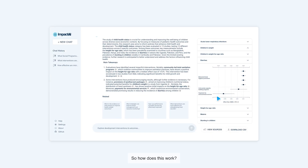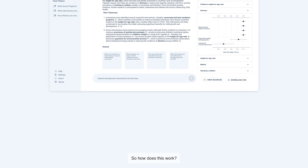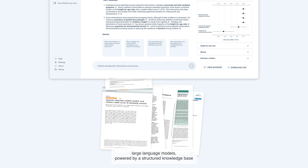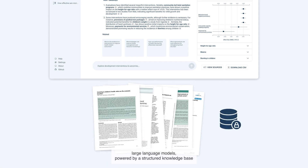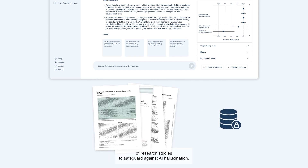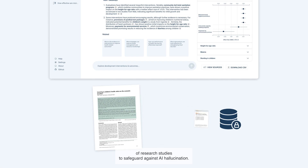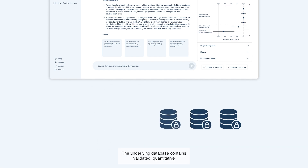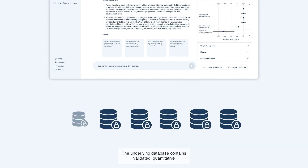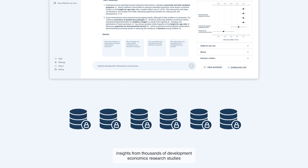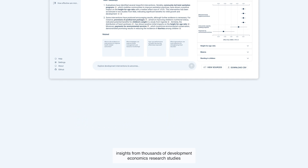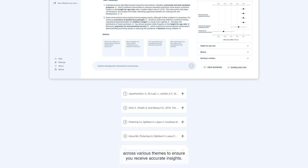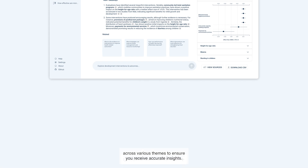So how does this work? Impact AI is built on customized large language models powered by a structured knowledge base of research studies to safeguard against AI hallucinations. The underlying database contains validated quantitative insights from thousands of development economics research studies across various themes to ensure you receive accurate insights.